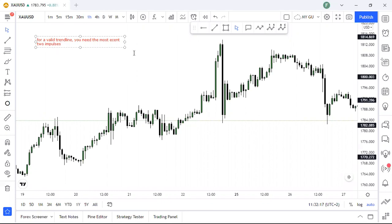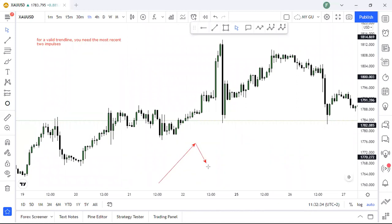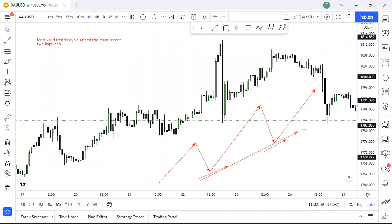An impulse and a correction. In Elliott waves you have five waves: one, two, three, four, five. So if we're looking at this wave, then this would be our most two recent impulses. That's where you put your trend line — on those most two recent impulses — because we are trying to see if price will come back and reject it to go higher, or if it will break.